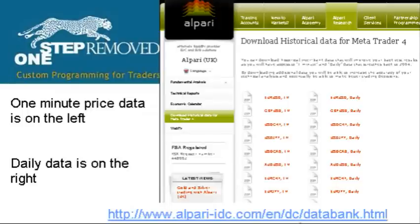The way you do this is you find a free source to import it. Most people use Alpari. The link for doing that is www.alpari-idc.com/en/dc/databank.html. You can copy that off the screen.